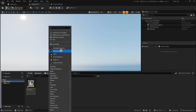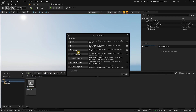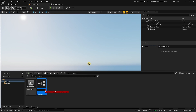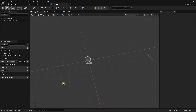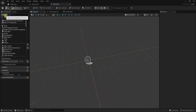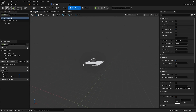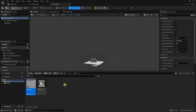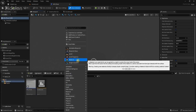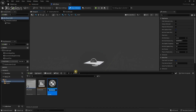Right-click and create a new blueprint actor. I'm going to call this BP Plane and open it up. We're going to add our plane component into our blueprint — click on Add and then select Plane. After this, go to the content browser and we're going to create a new material. I'm going to call this mat plane.